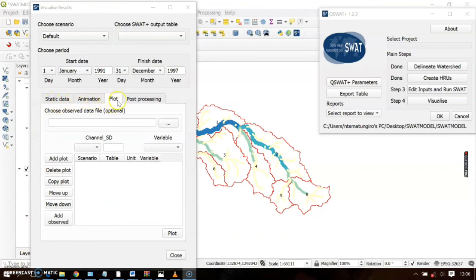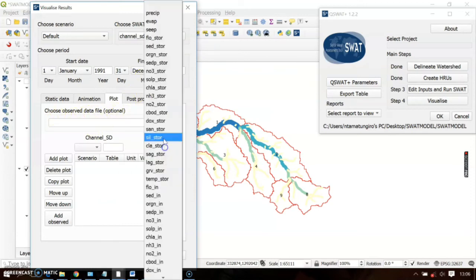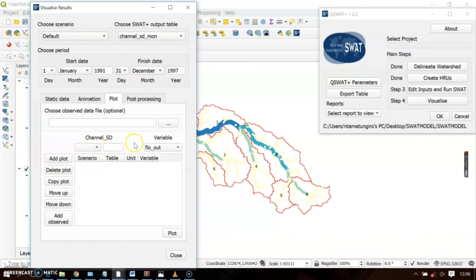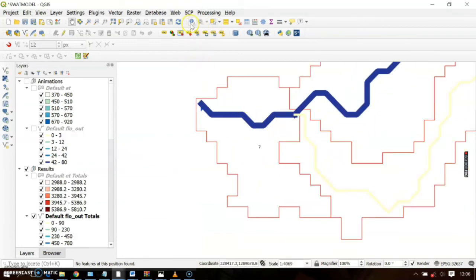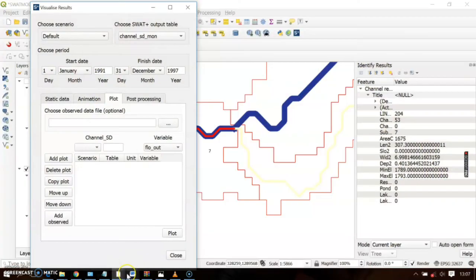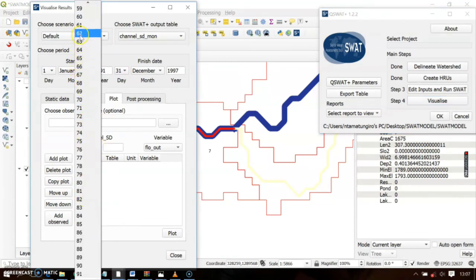Now let's see the plot option, where you can visualize results as graphs. First check the SWAT output table — select Channel. Then choose the variable Flow Out. Select the number of the channel at the outlet — to identify which channel it is, use the identification tool and click on it. You'll see it's channel 53. Go back and select channel number 53.